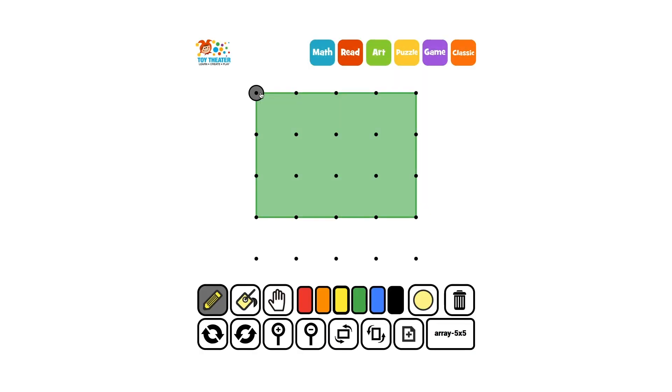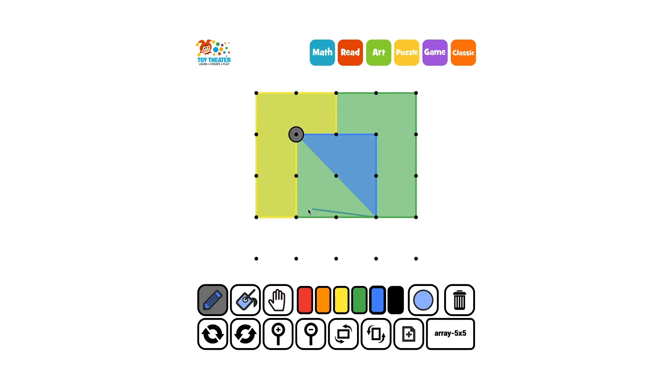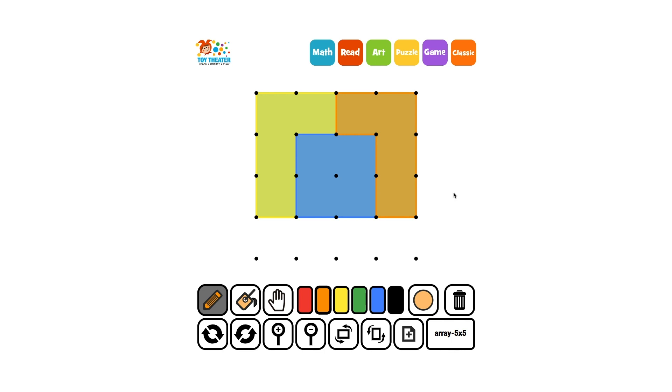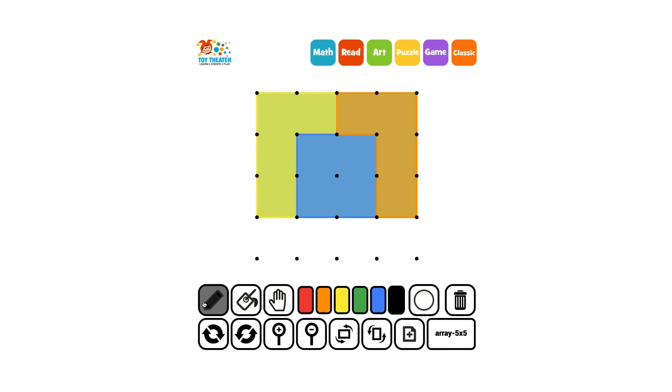Let's partition the rectangle into thirds. These shapes are not the same. How can we tell that they are equal shares? Let's partition the shapes using smaller squares.